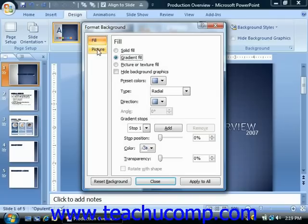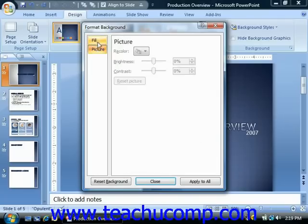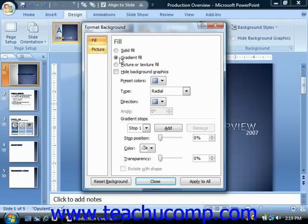Now the changes are applied as soon as you make them, so you can click the reset background button to reset the appearance of the slide if necessary.